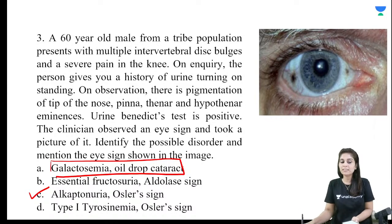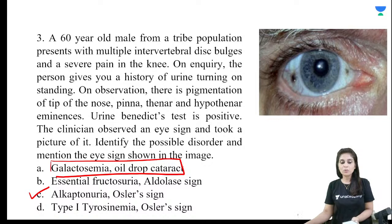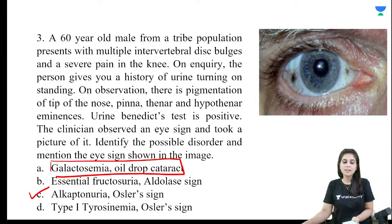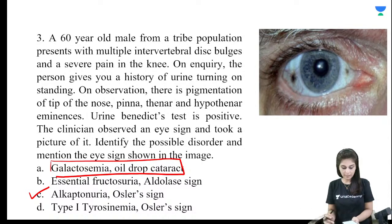Galactosemia will also give a positive Benedict's test, but it will not present with such pigmentation. Oil drop cataract is a feature of galactosemia, not pigmentation.